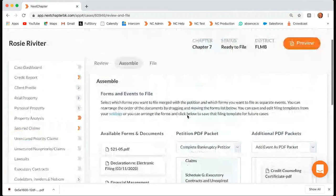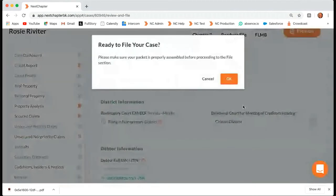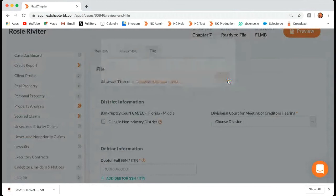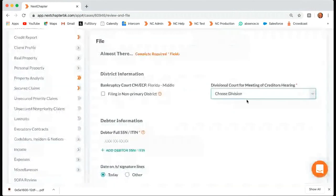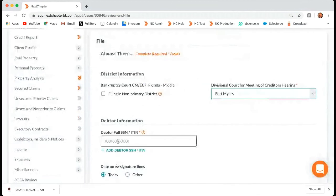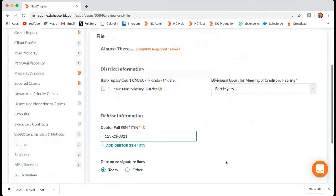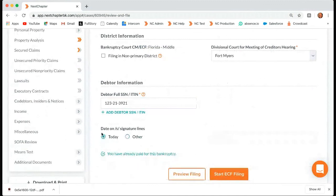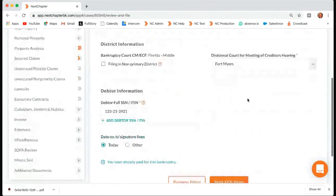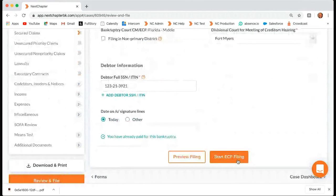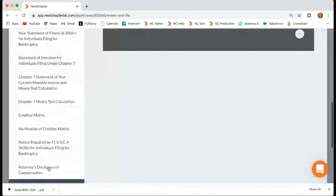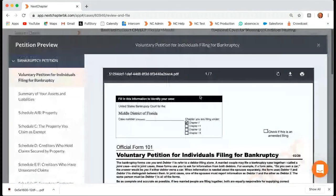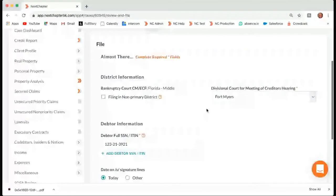So once this is all assembled and everything looks good, you can move on to file. This is just a pop-up saying are you sure you're ready — even when you press yes, you're still not going to file. It's just another precaution. Once you get to this screen, you'll have to choose your division, and again those will look different depending on which district you're in. Enter the full social again. You can choose to leave today's date or select another date. Once all the information here is entered, you should see Start ECF Filing in orange. You can also choose to preview your filing at this point. If you're ready, go ahead and press Start ECF Filing — it usually takes a few minutes, and you don't have to sit there and watch it file; you can work in other windows.